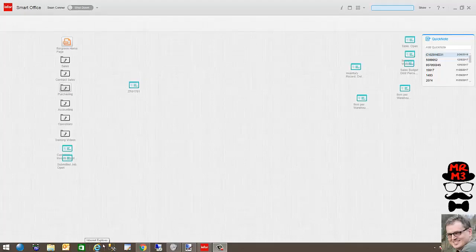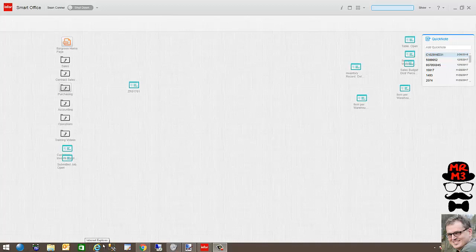Hi everybody, Sean P. Conner here, aka Mr. M3. Today I have a customer requirement where we're going to set up an invoicing group for all of our customers.